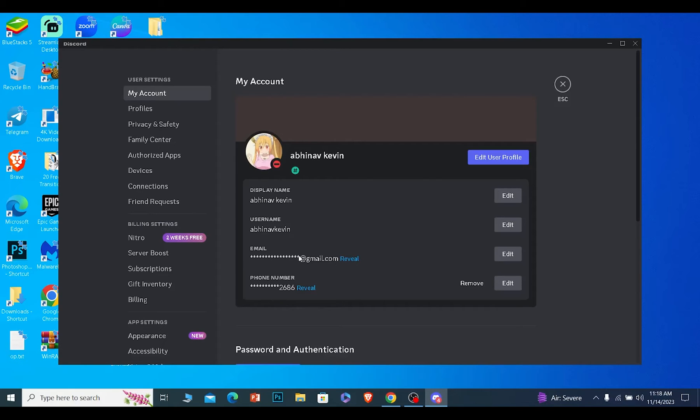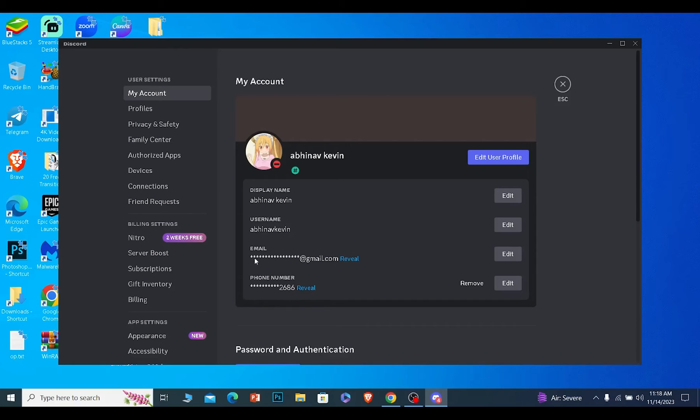The second option could be that you've tried to log in too many times. If you've sent yourself a code five or six times, Discord will think somebody is trying to hack into your account, so they'll disable your code sending feature for around 24 hours.